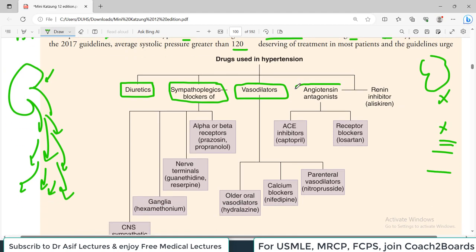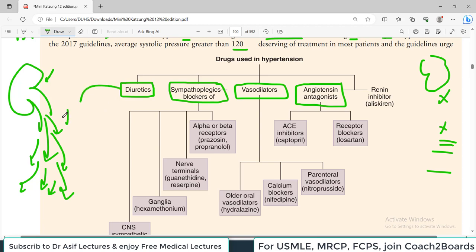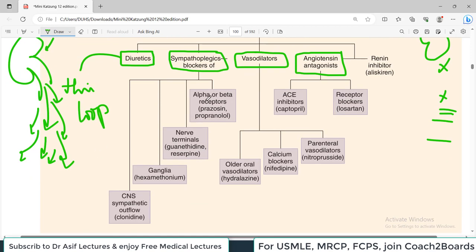You can also block the angiotensin system using drugs called angiotensin antagonists. The angiotensin system works through: angiotensinogen to angiotensin 1, then angiotensin 2. Sympathetic blockers can be alpha or beta receptor blockers, and can also work on nerve terminals, ganglia, or at the level of the central nervous system. There are preganglionic neurons with outflow, and then postganglionic neurons that work on receptors. You can block the sympathetic system at the ganglia or at the CNS level.